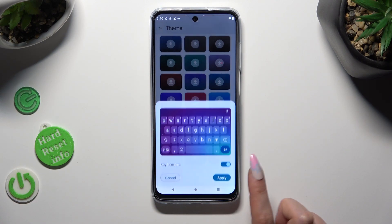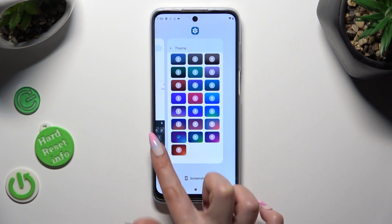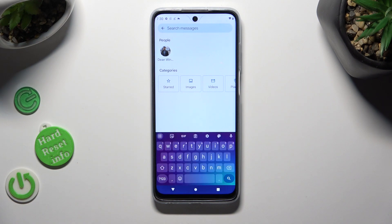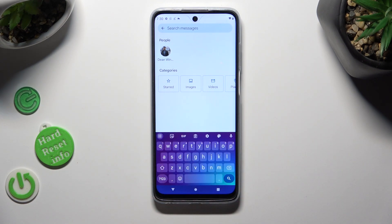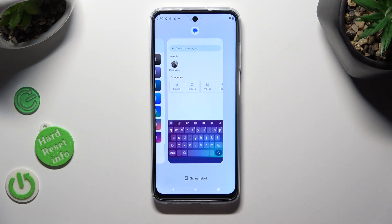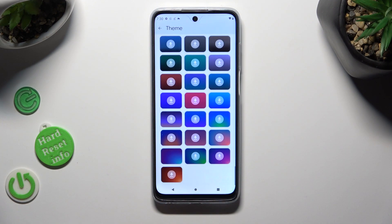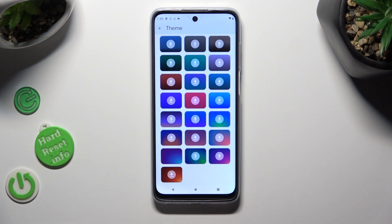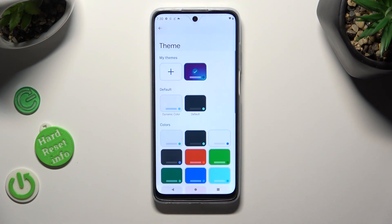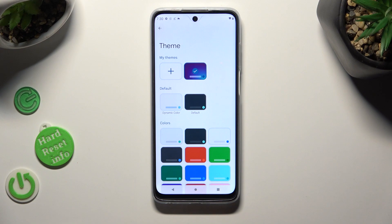So when I do that and go back, as you can see, the theme has changed. In order to customize it though, access exactly the same theme settings, but this time swipe up and tap on the plus icon under My Themes.